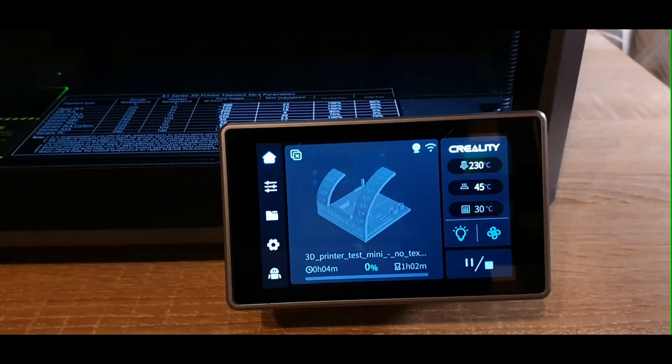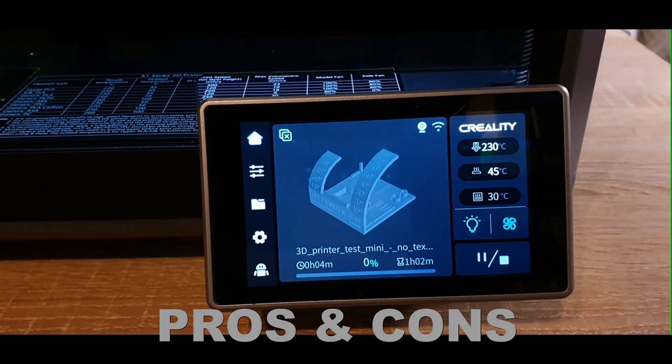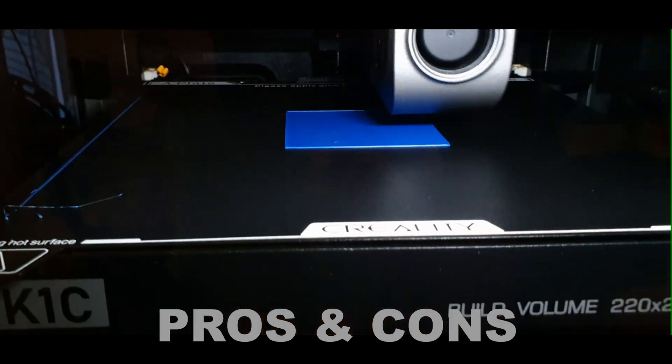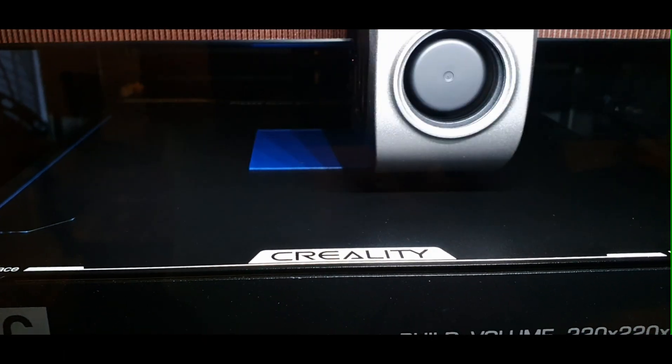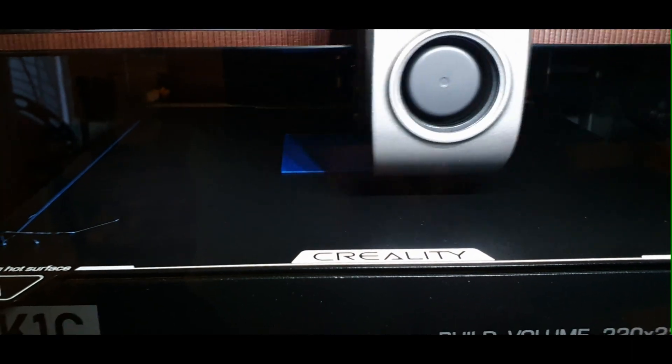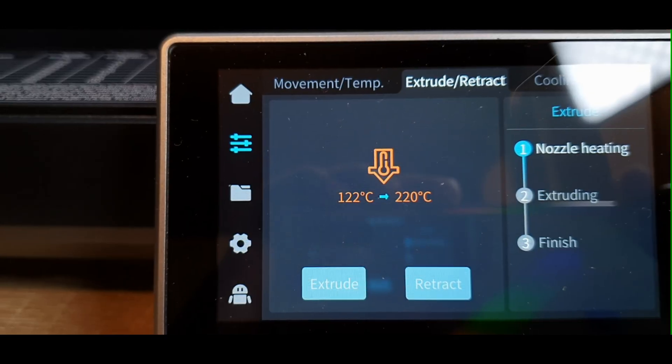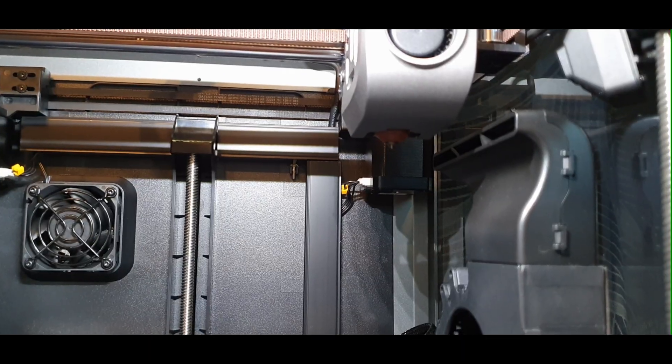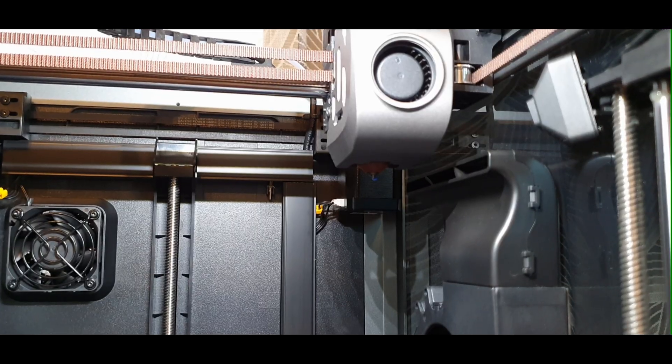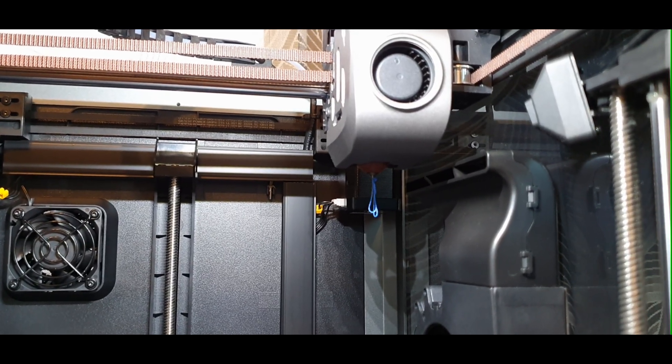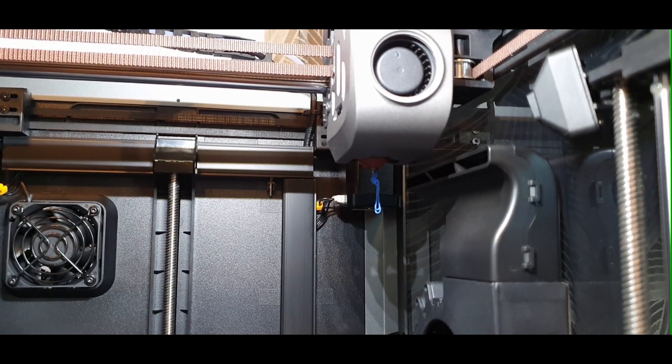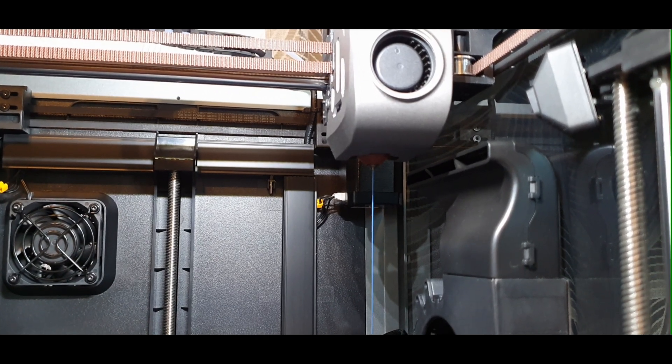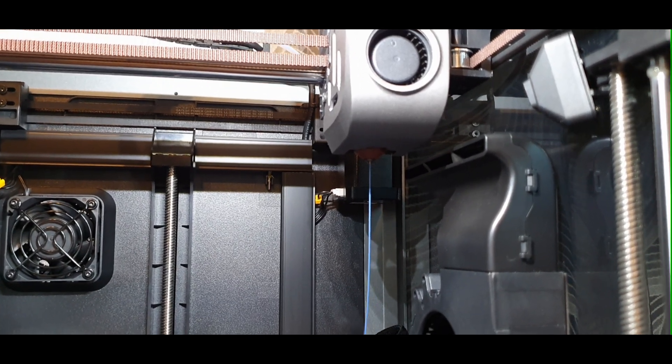Now comes the Pros and Cons. K1C Pros, fast and accurate, supports engineering filaments. Intuitive filament handling, built-in webcam and AI, flexible software. Cons, louder fans, Creality software can be clunky, slightly higher price.